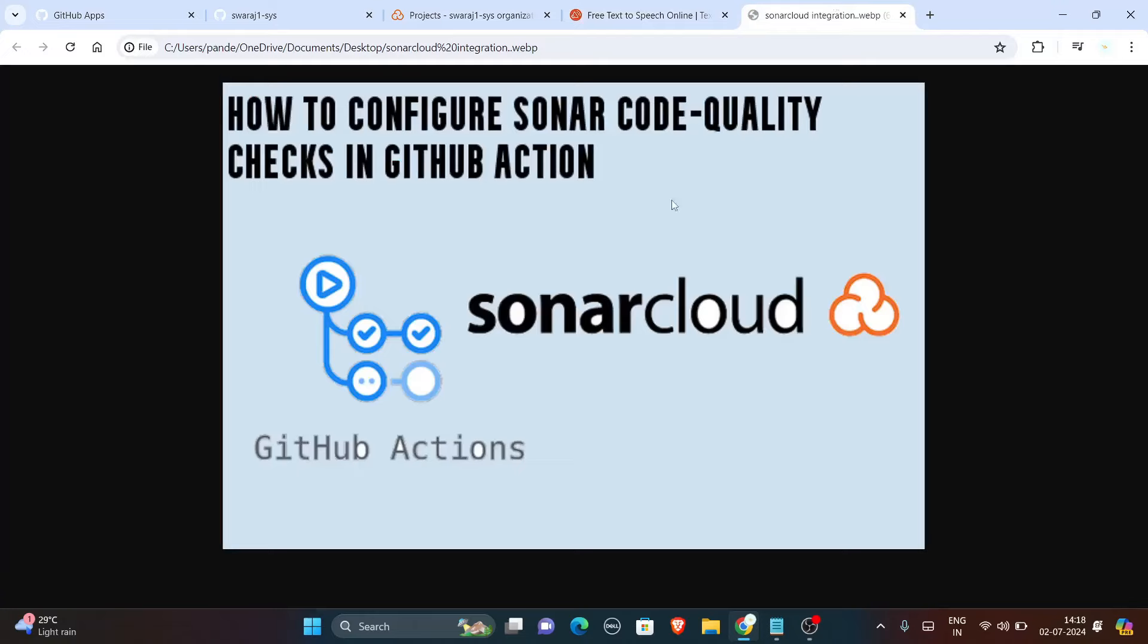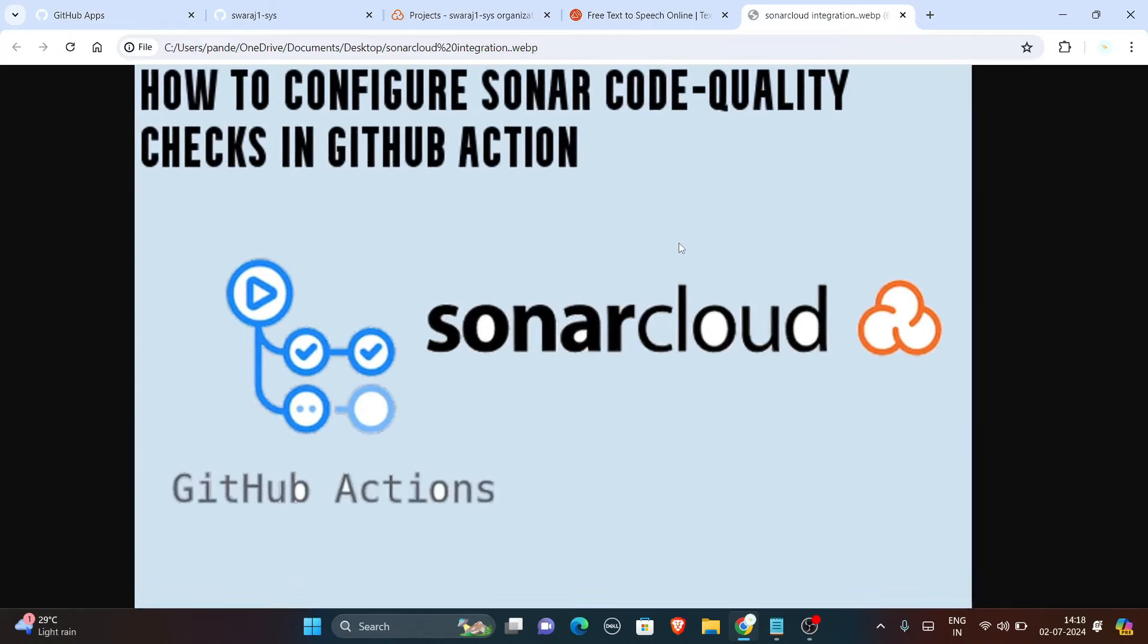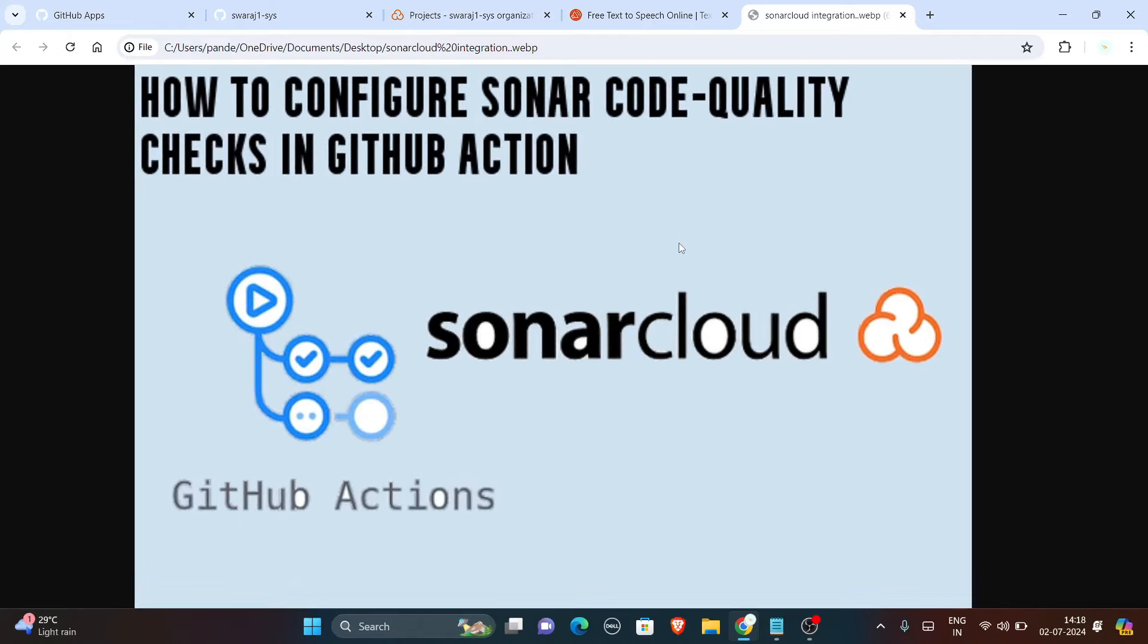Hello, welcome to our new video on SonarCloud integration with GitHub Actions. In this video we will discuss the concept of integration of SonarCloud using GitHub Actions. So first of all, let us know more about SonarCloud.